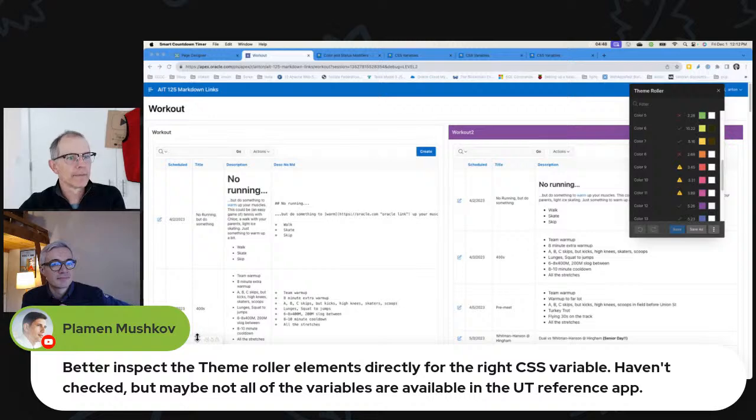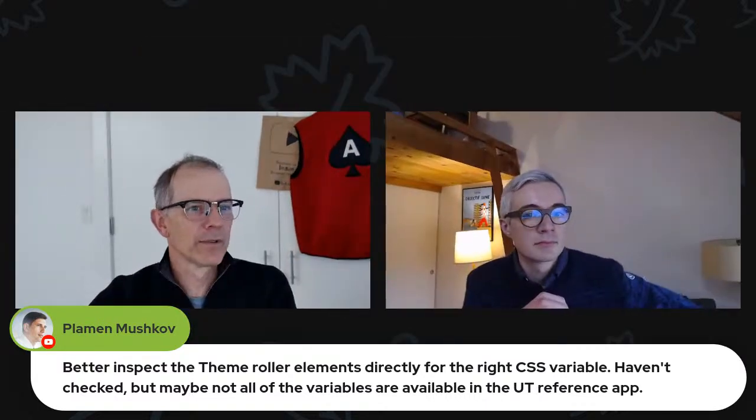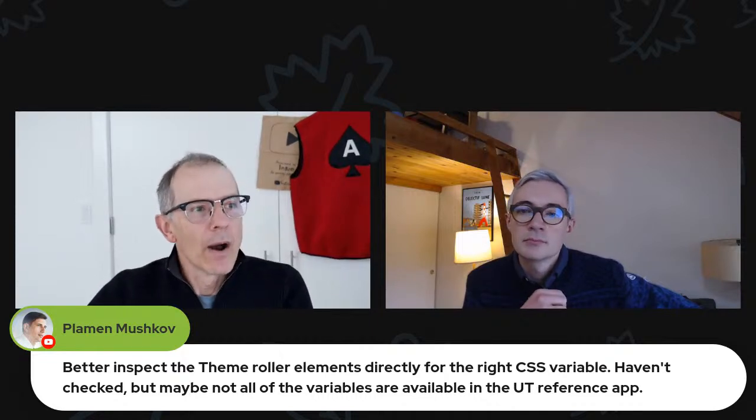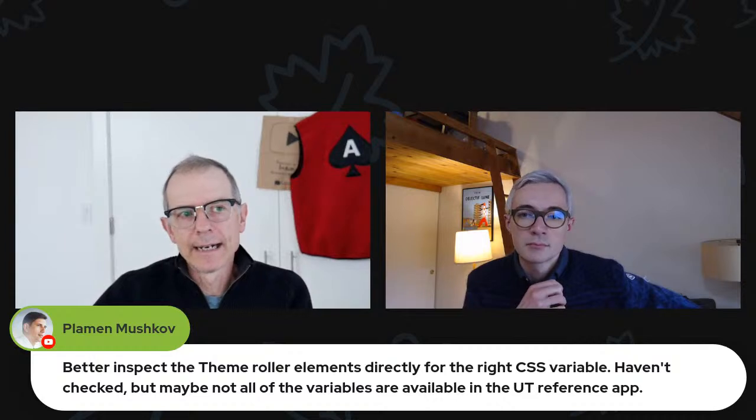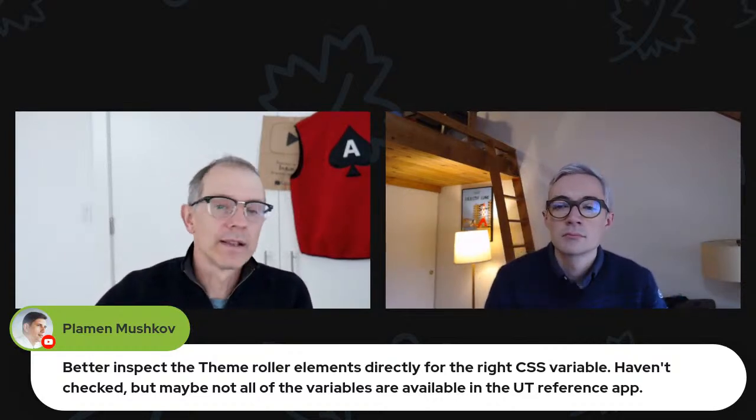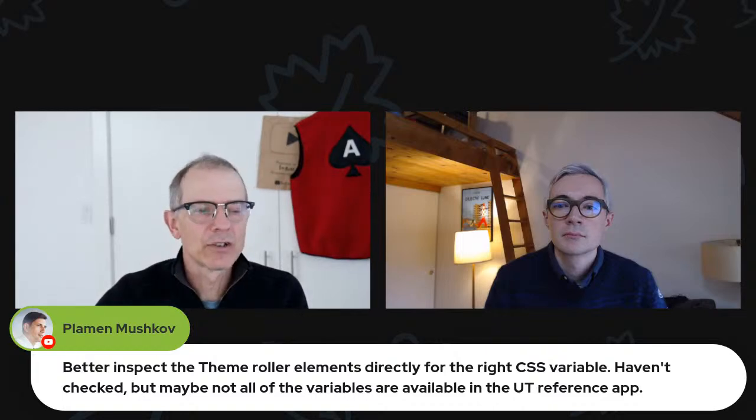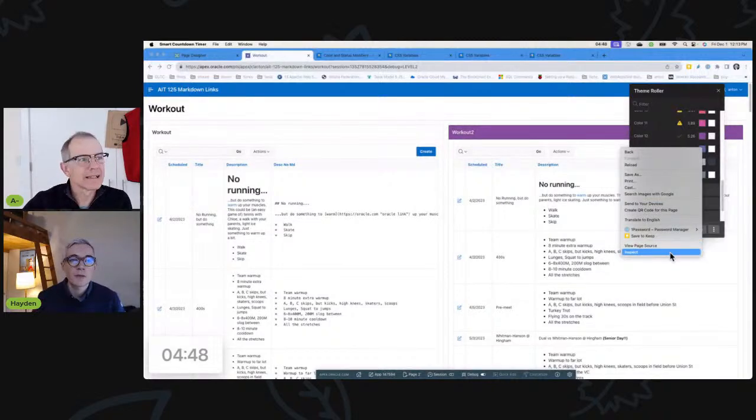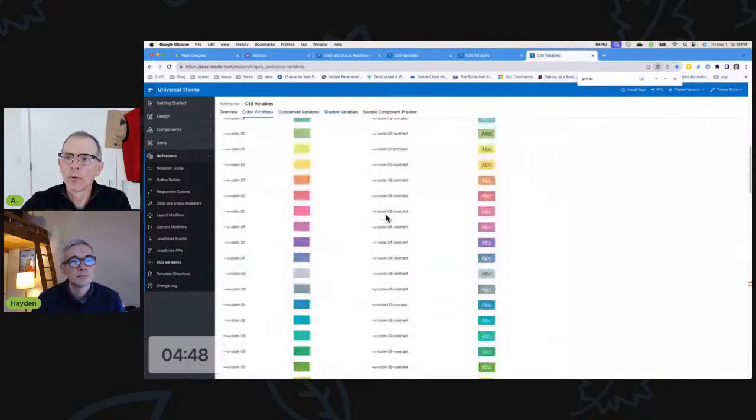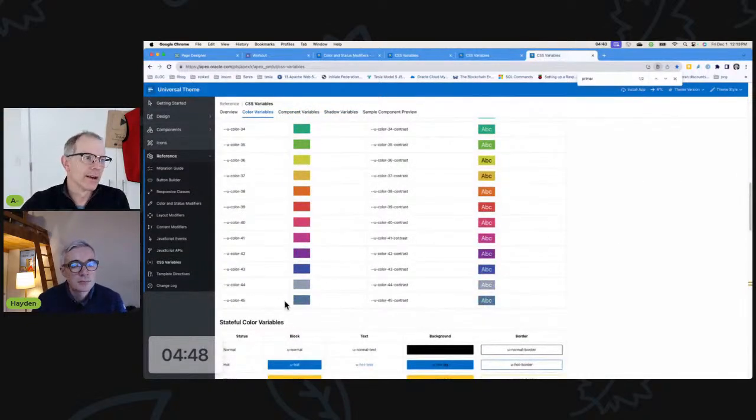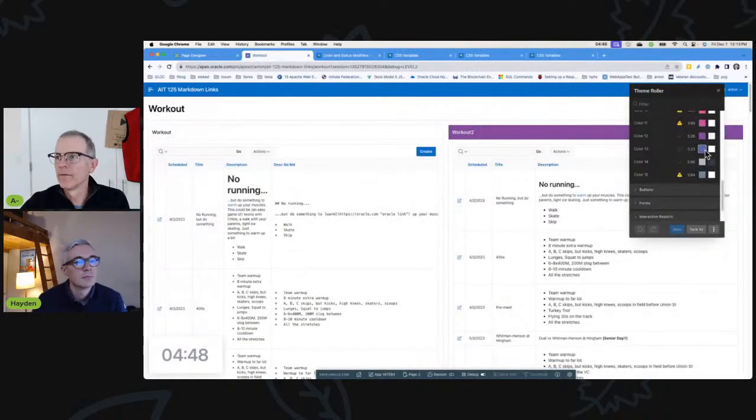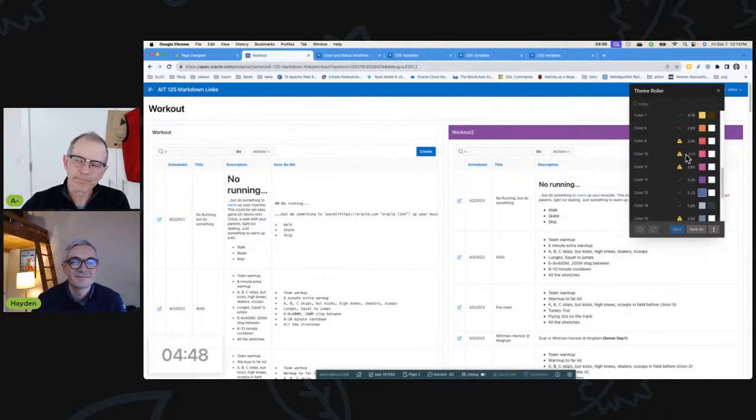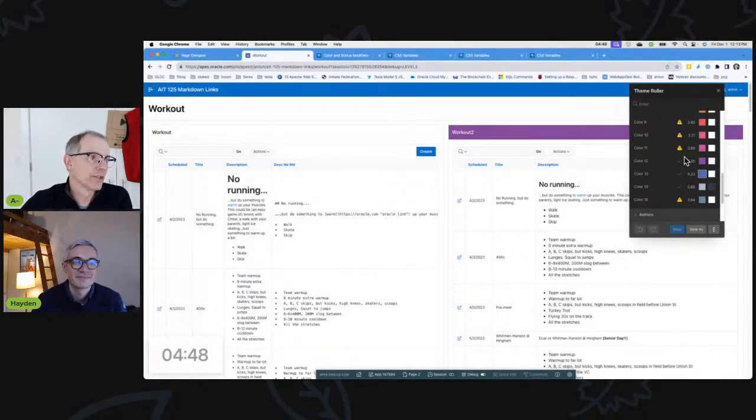Plummon says maybe not all the variables are available within the UT reference app. I found them to be a pretty good representation. I think Plumbing might be right, but my hope is that everything here matches over. There are colors advertised in the reference app that are not in theme roller. If you go to the reference you get 30, you get 45 here, and theme roller has what, 15.